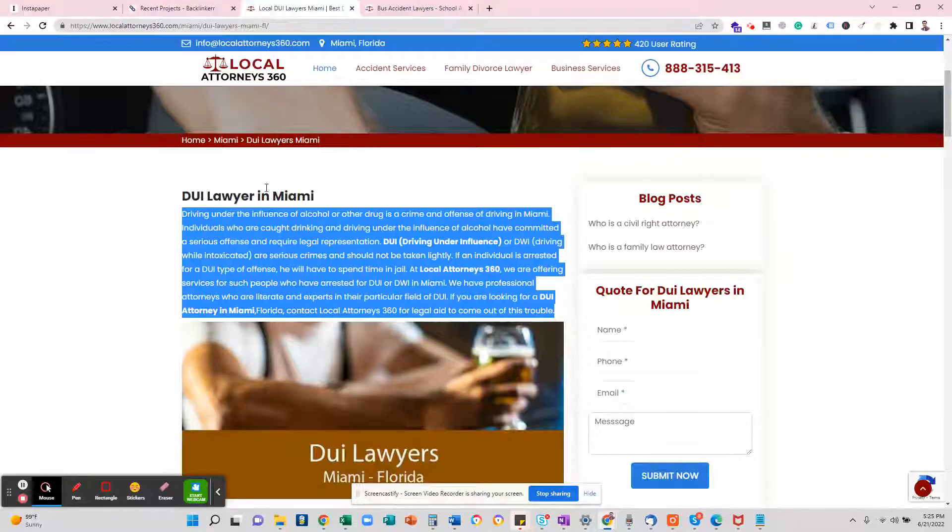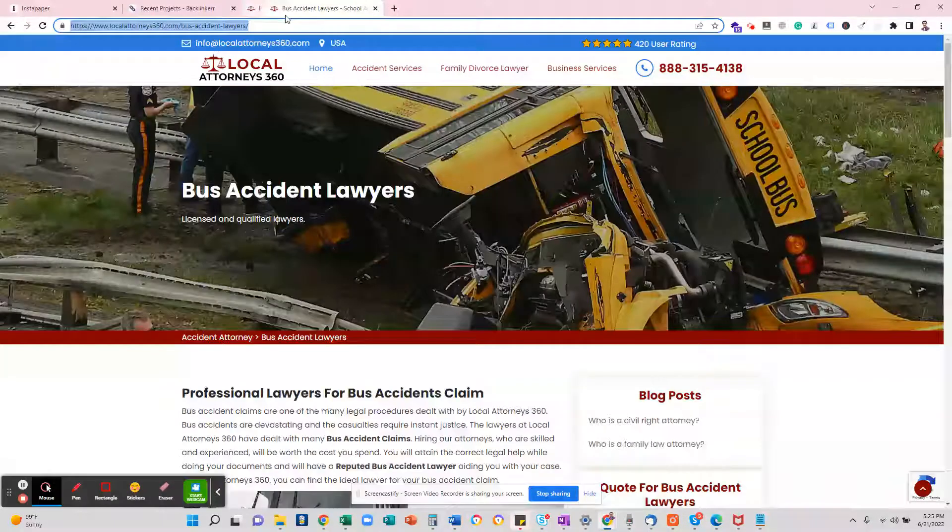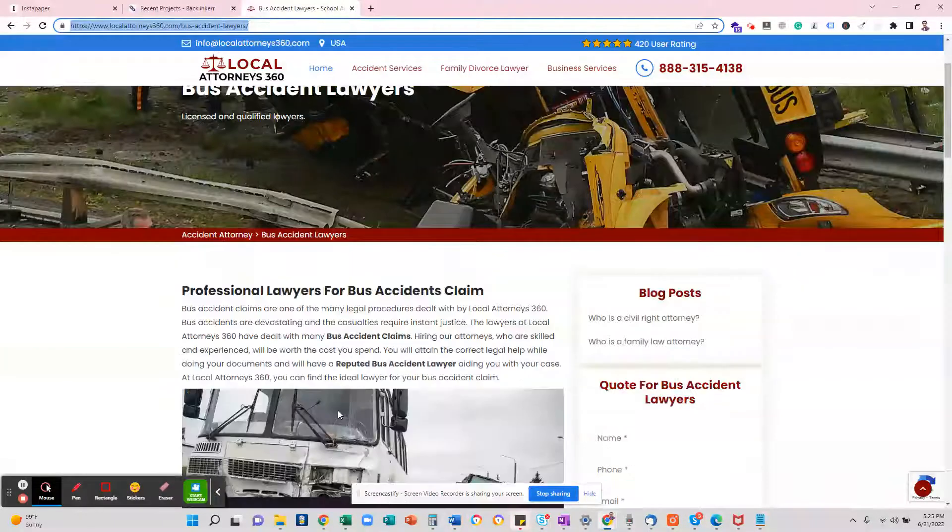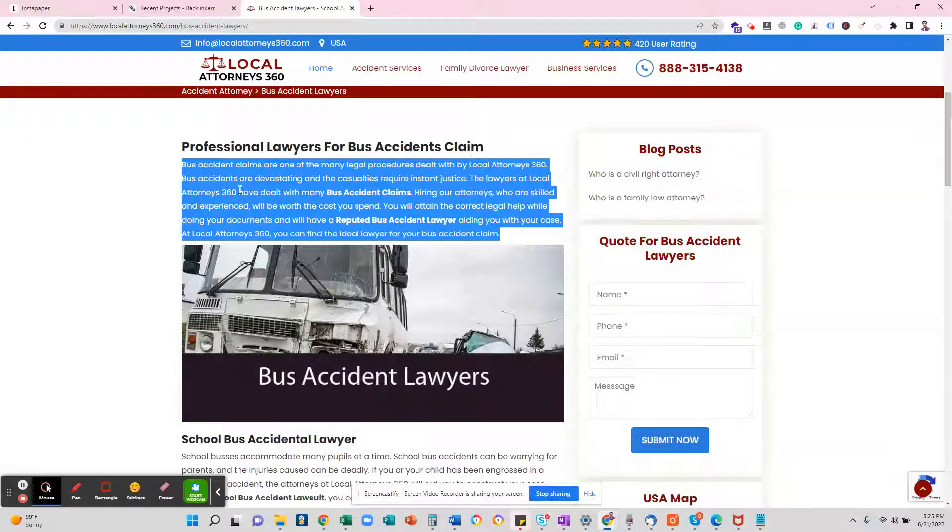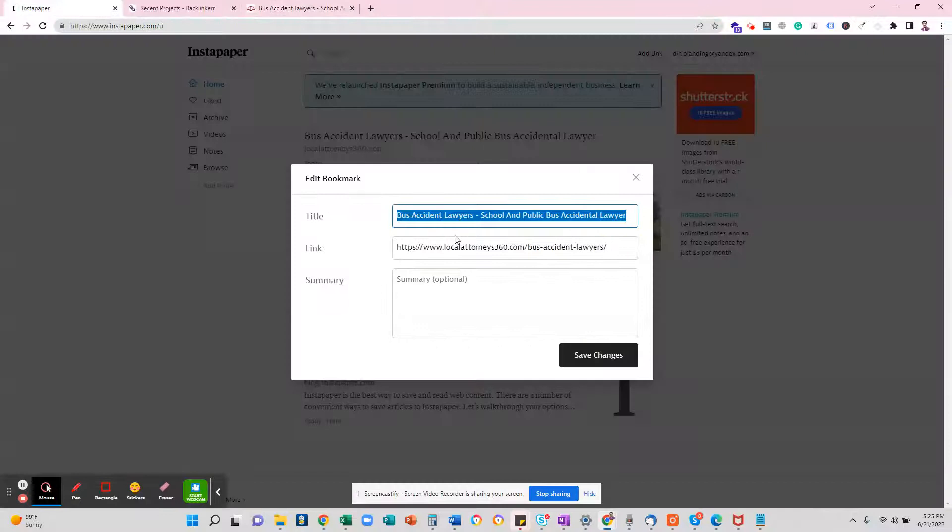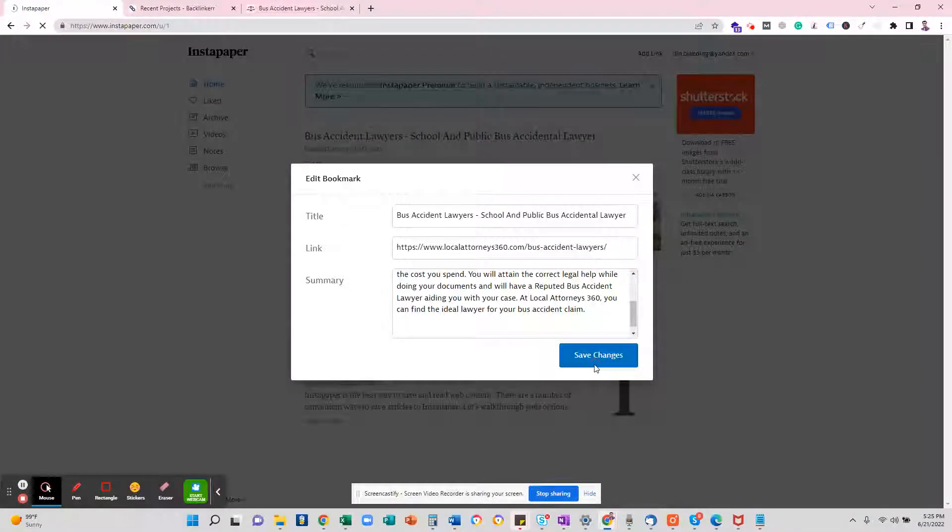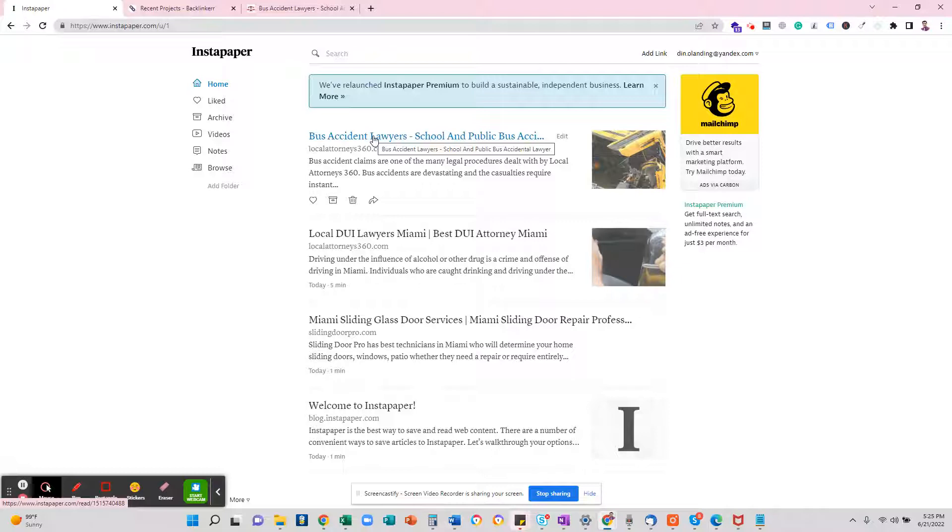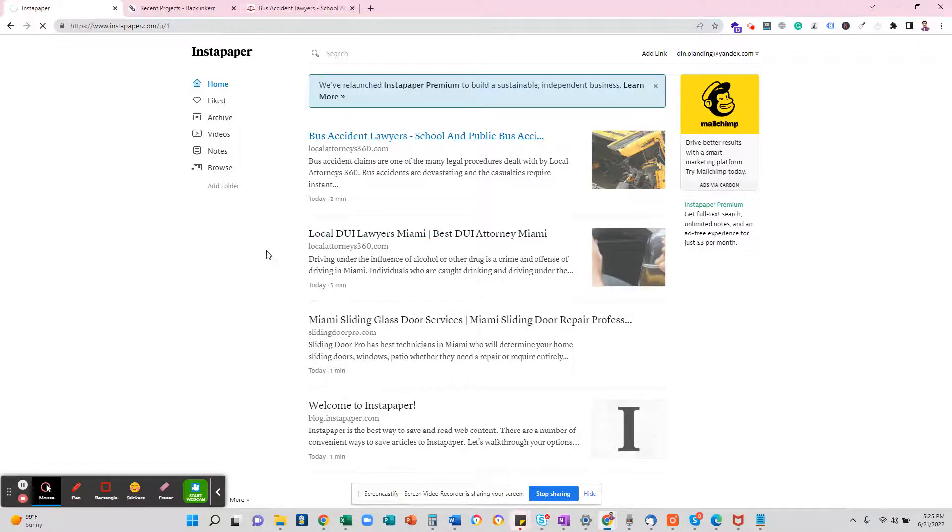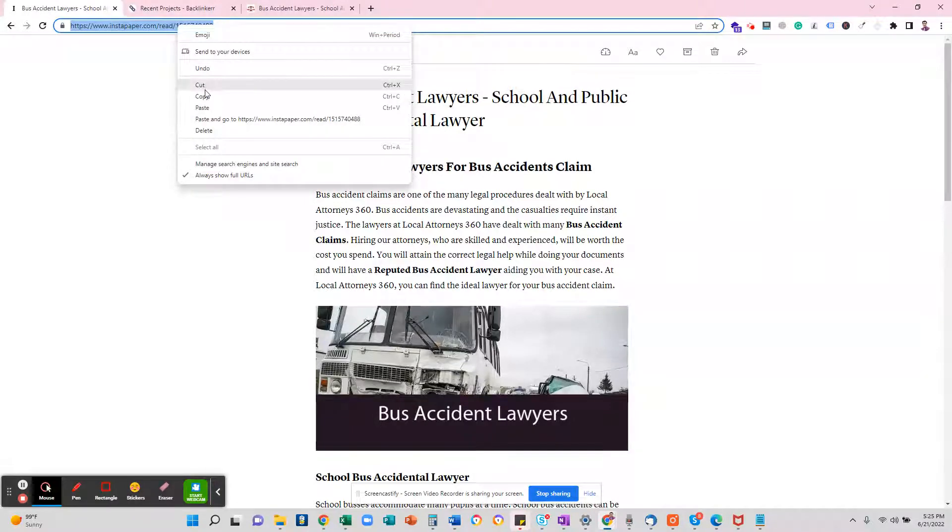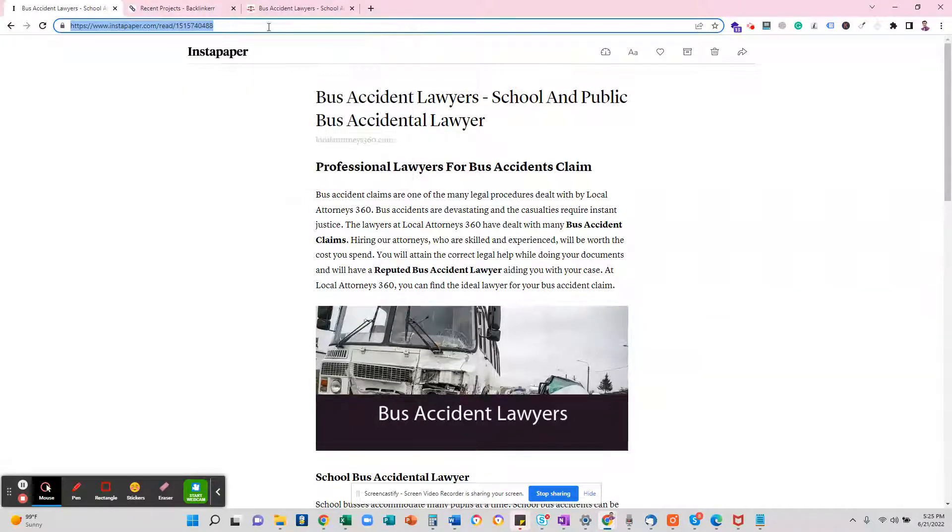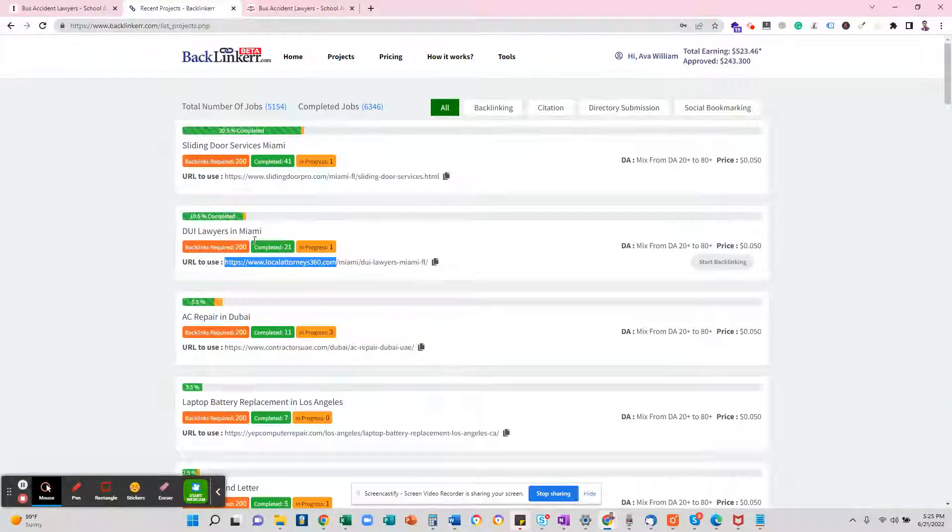And from this page, from this bus accident page, I will copy the description and paste here. That's it. Then I will click on that post, copy the URL, and go to here—DUI lawyer—start backlinking, and paste this URL here and submit.